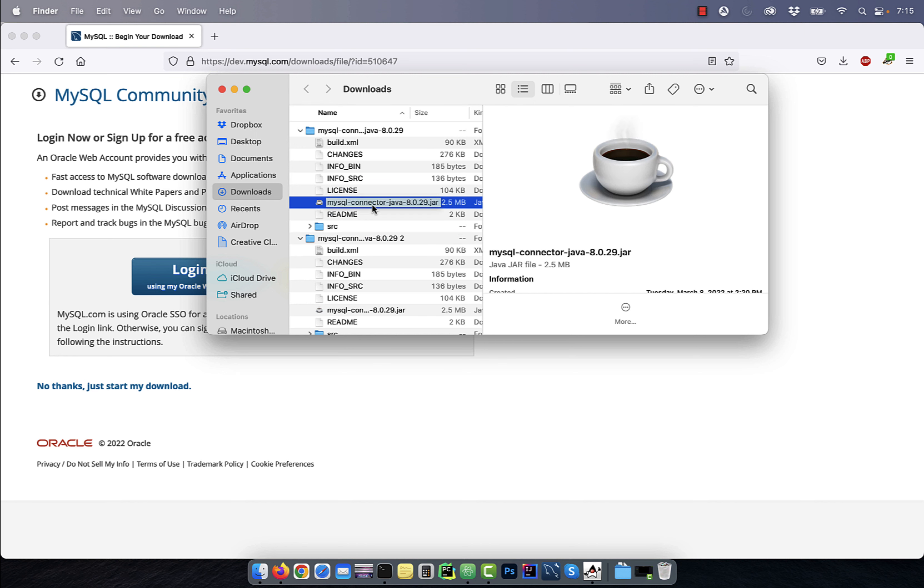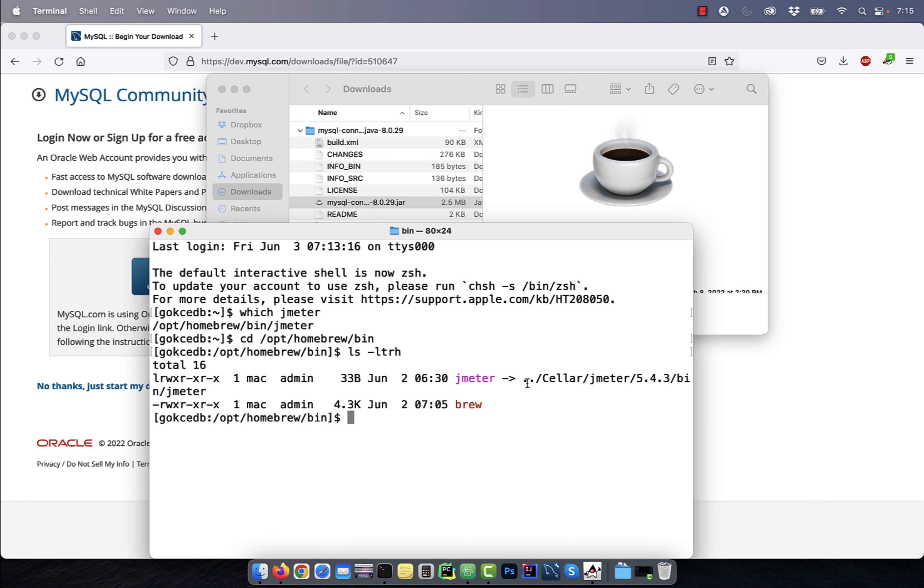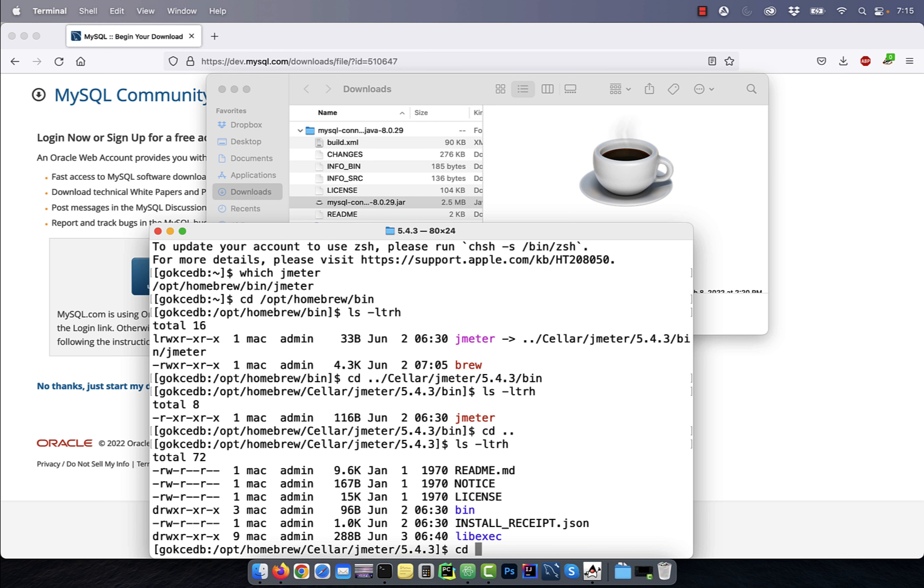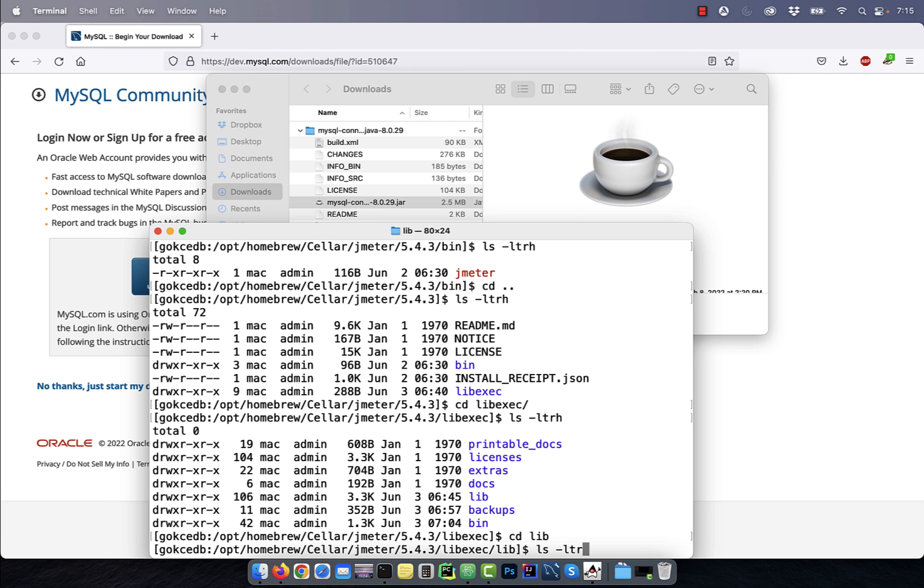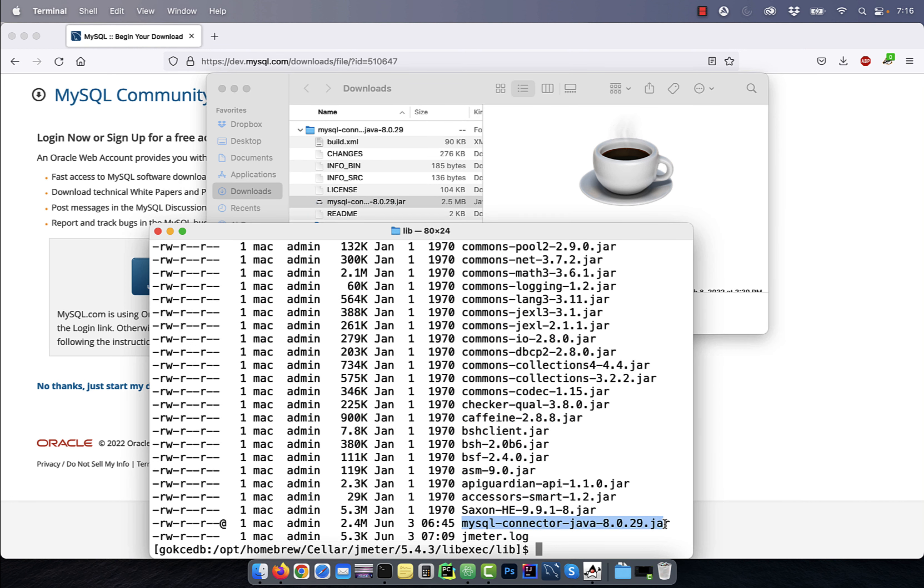Start by using the which command to get to the home directory of the JMeter installation. From there, go to the lib exec folder followed by the lib folder. This is the lib directory where you'll move the jar file that you just downloaded.